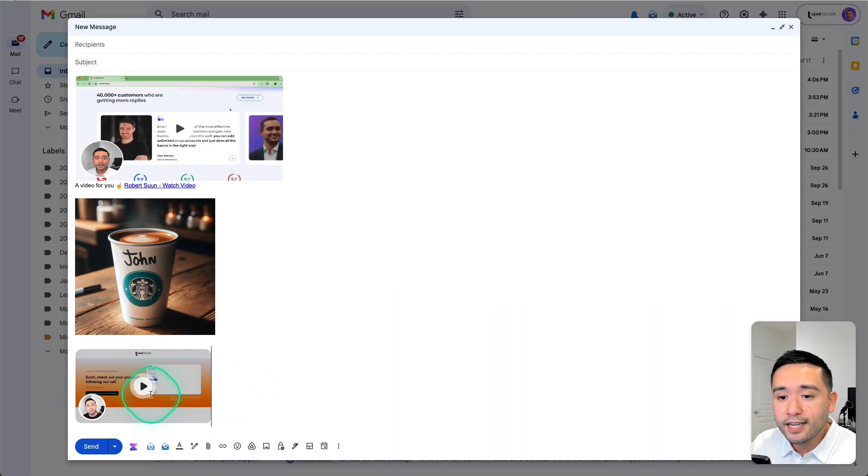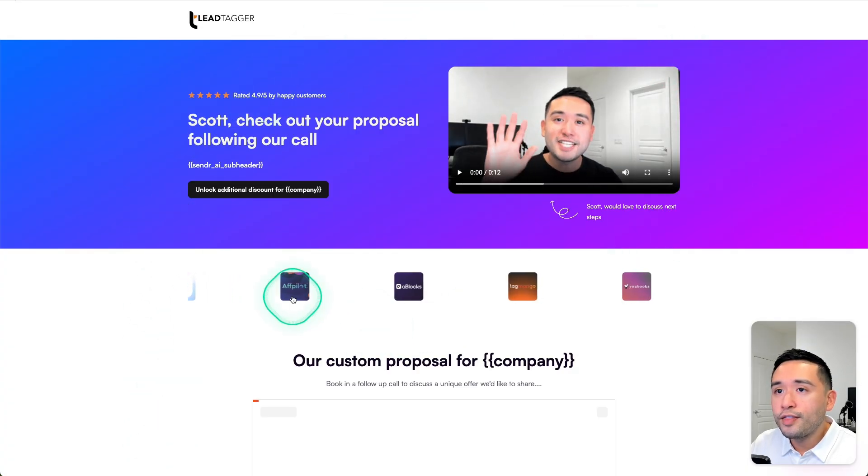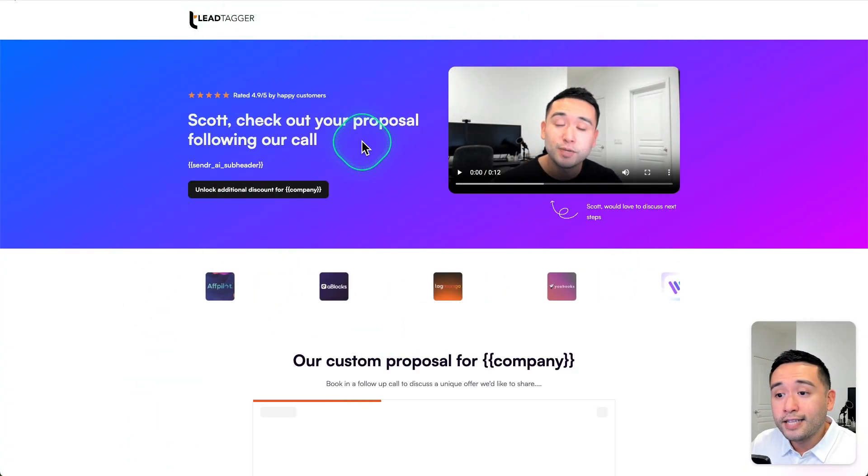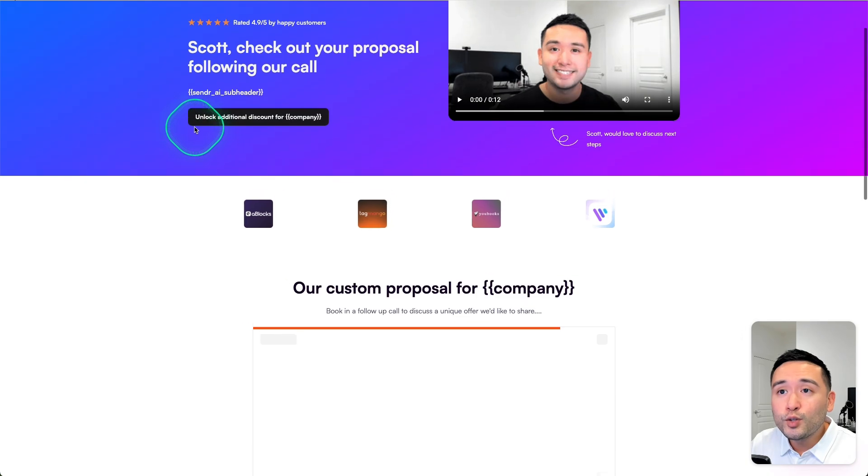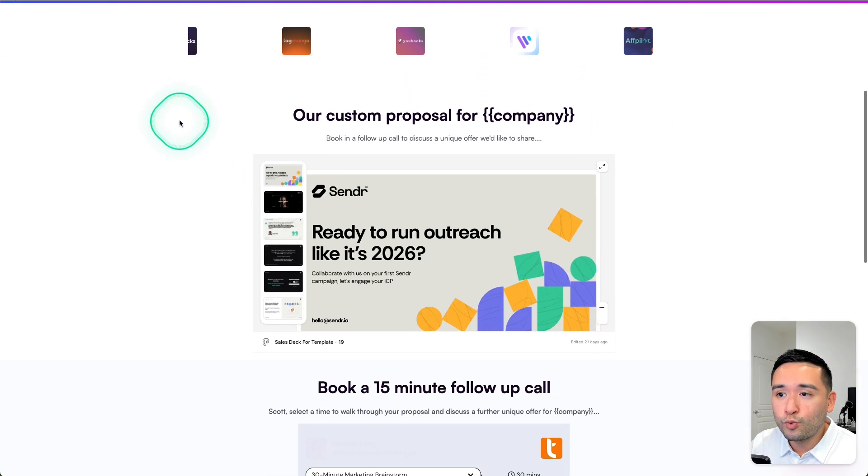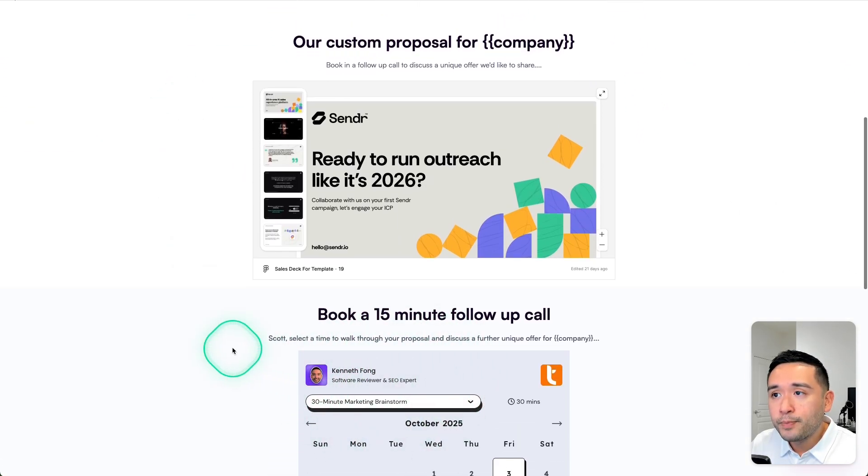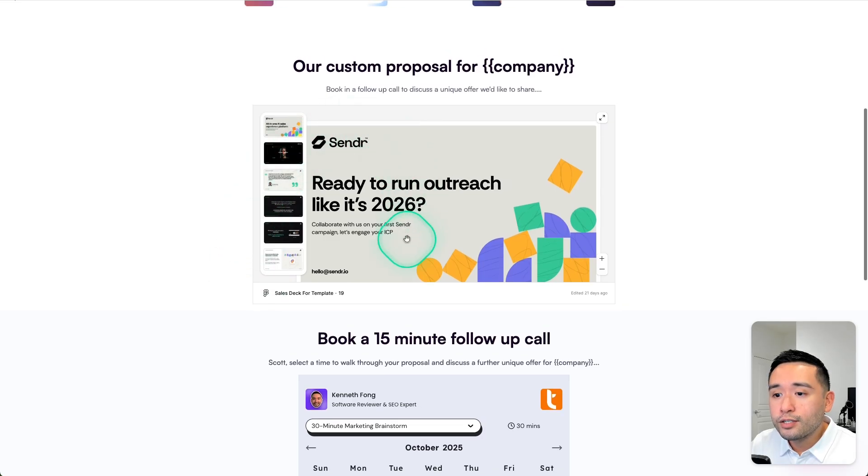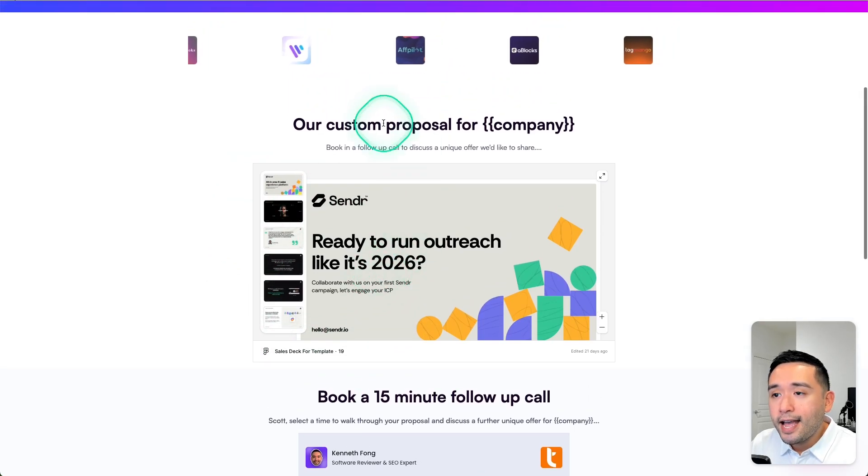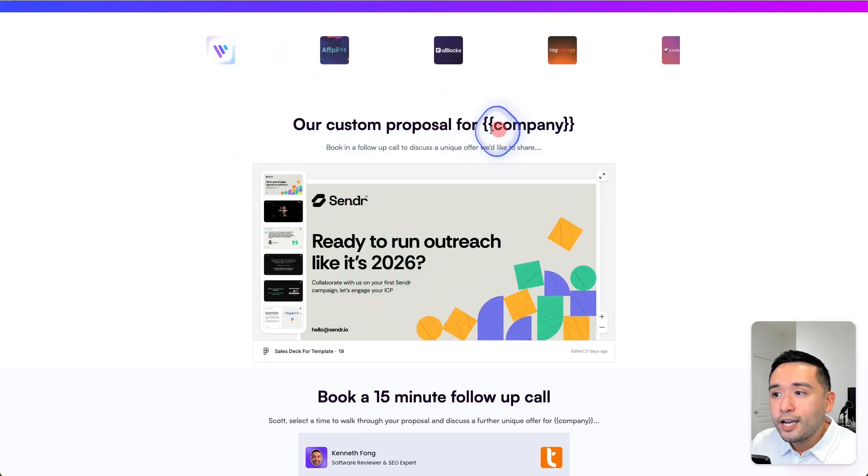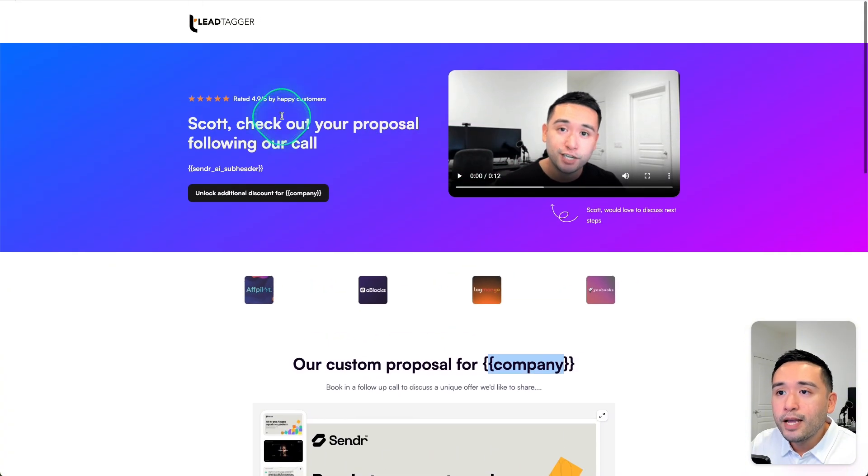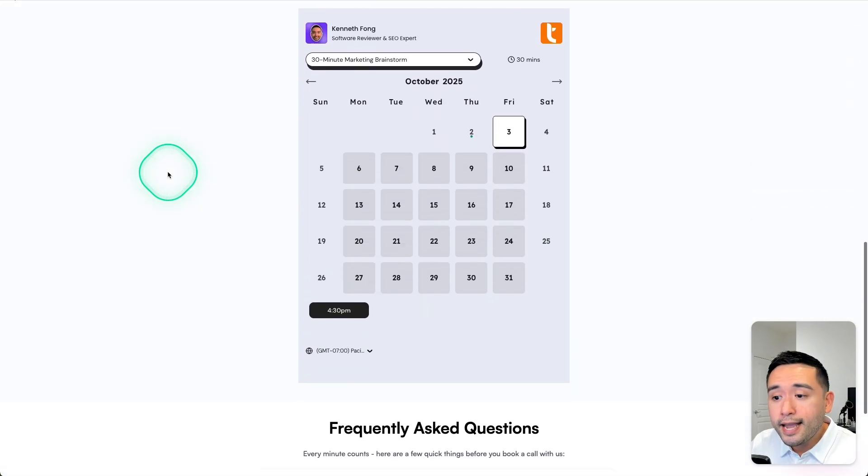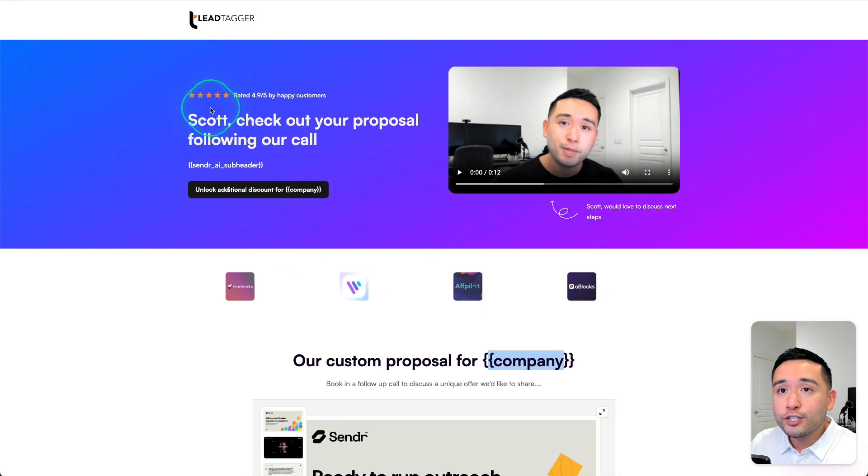So this is the GIF embed from Sender. So if they click on this, it'll go to their Sender landing page. Now I do like this landing page. It does look really nice. Not only can you add the calendar, but you could also add a sales deck. And for all of the text, you can add their company, their name, their company name, so on and so forth.